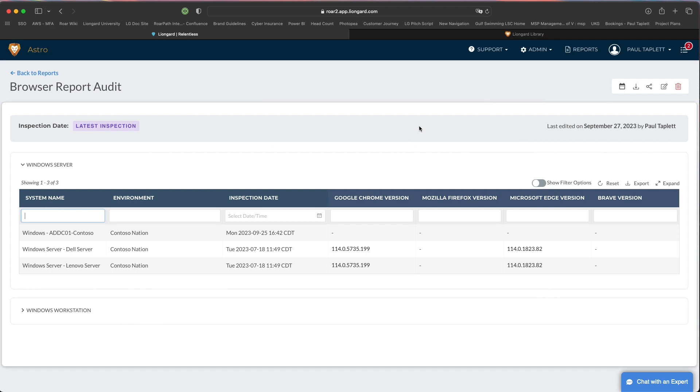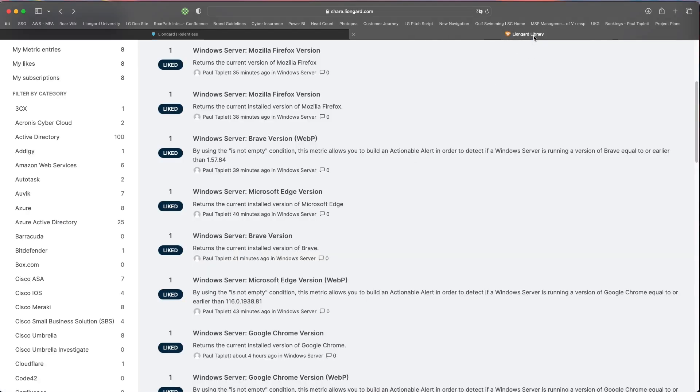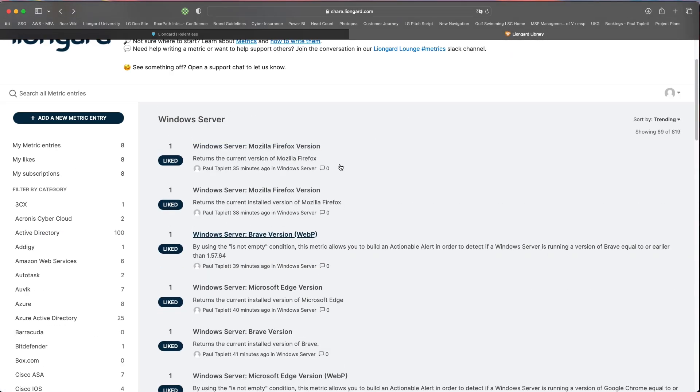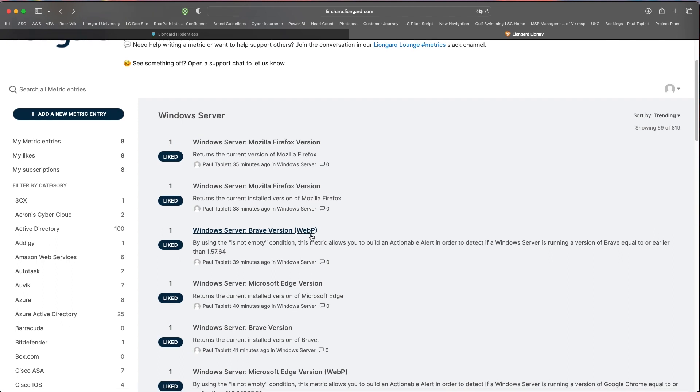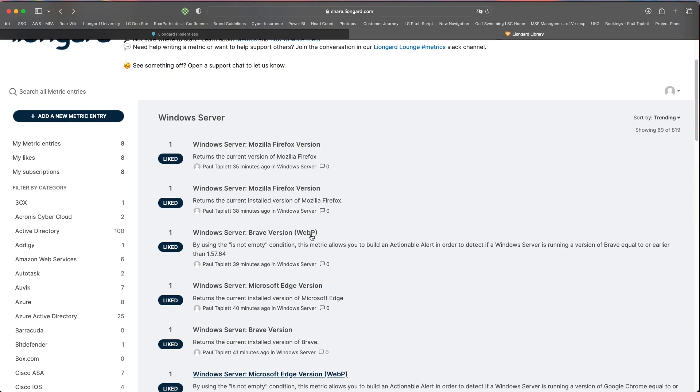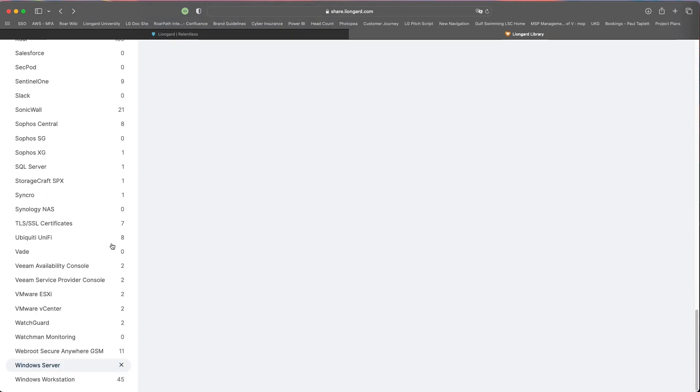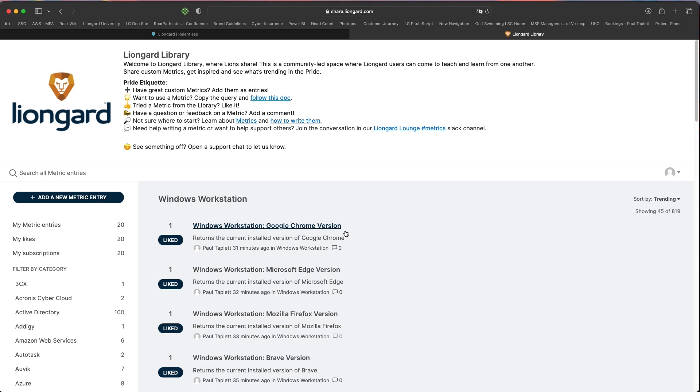We looked at how to report and audit, but what if you want to alert and run a scan against all your machines and understand if they're not on the correct version? You're in luck. I also created an additional metric within this library, and these are the ones that have this WebP which are listed in parentheses here. I'm going to do the one for the Windows workstation, but you would follow these same steps for everything else.